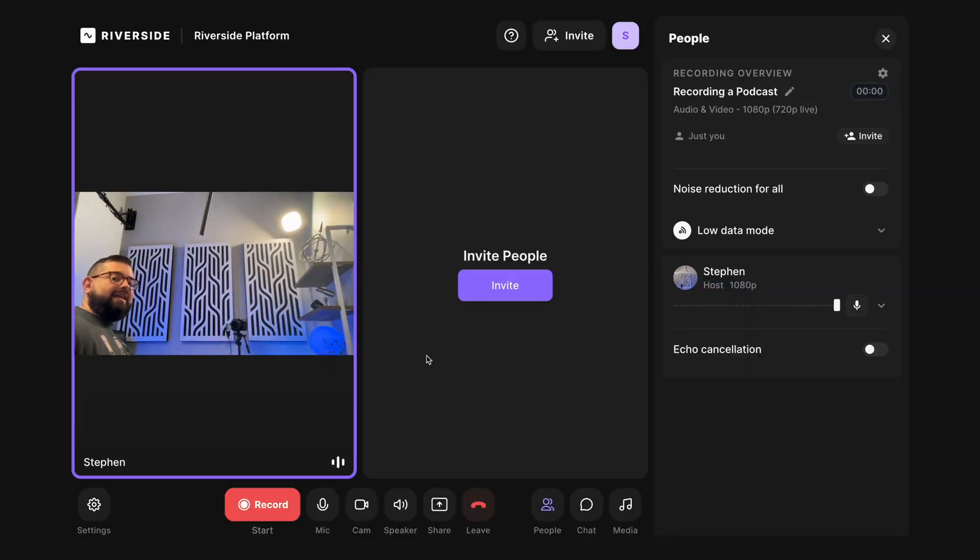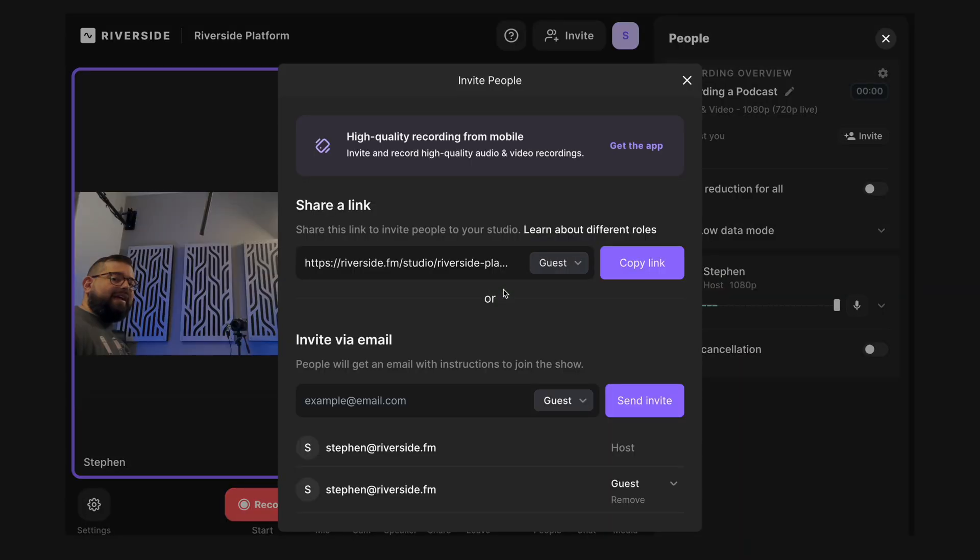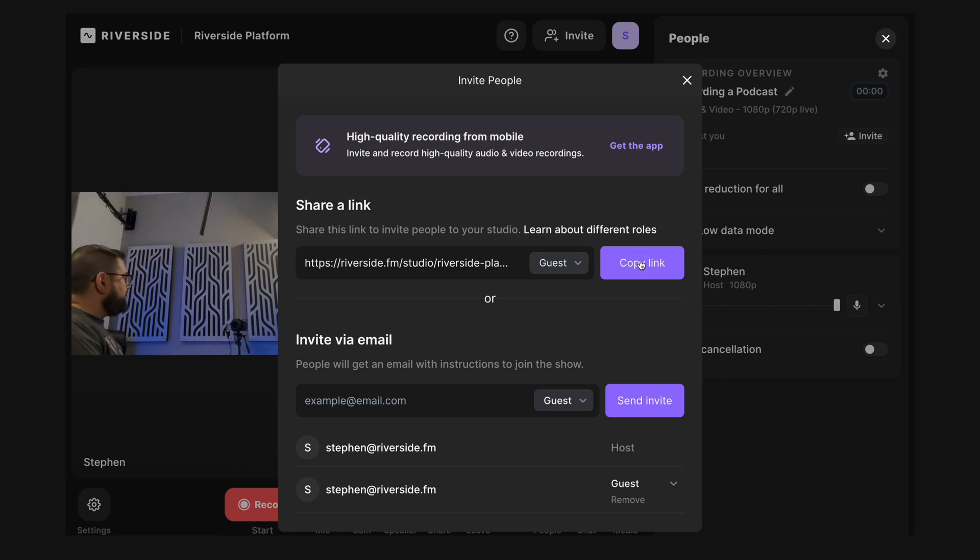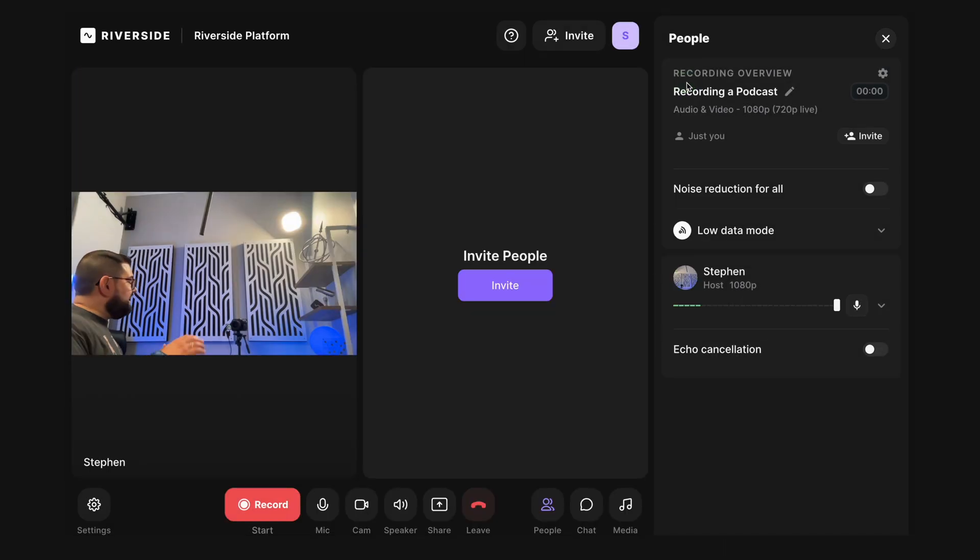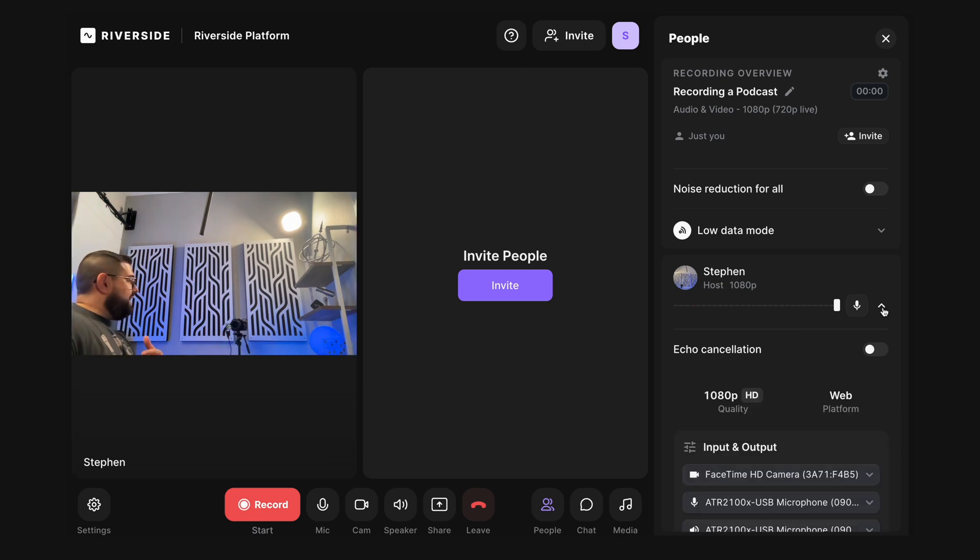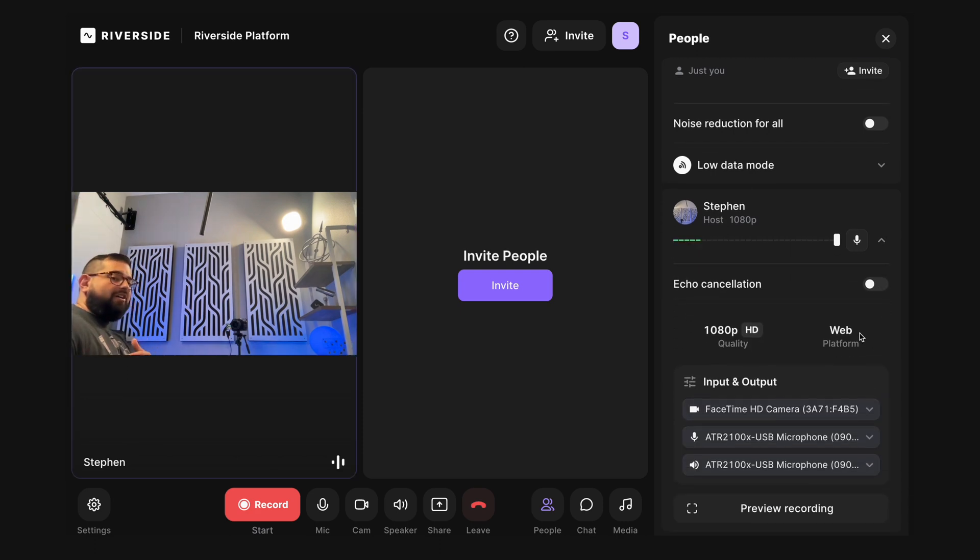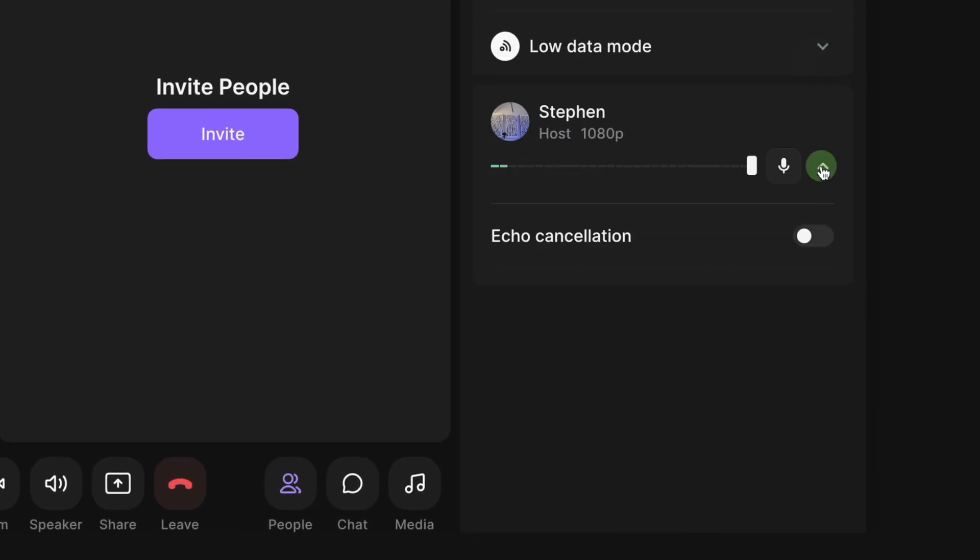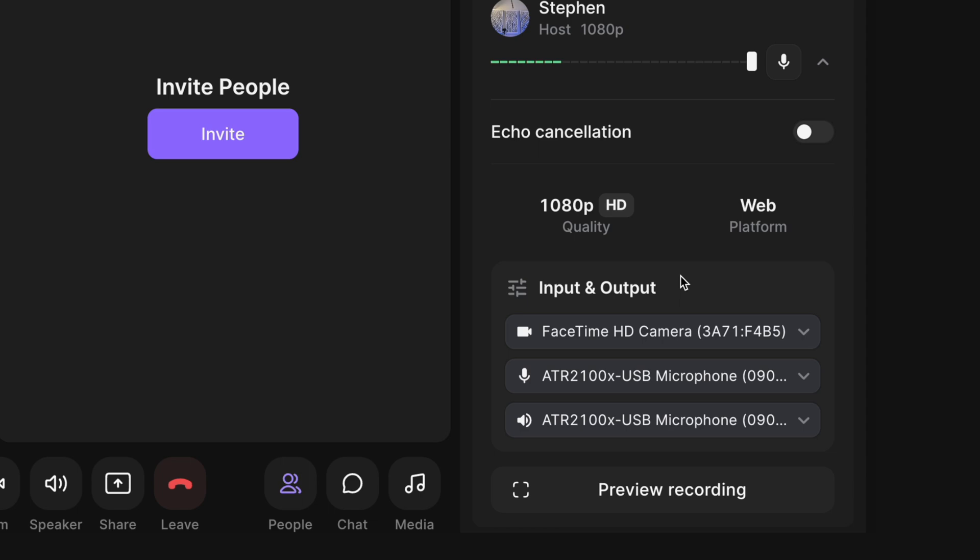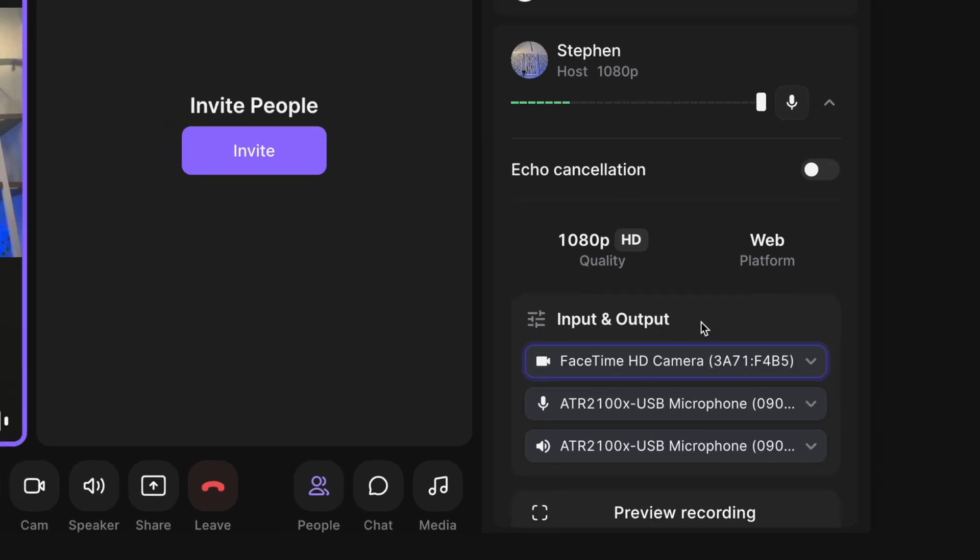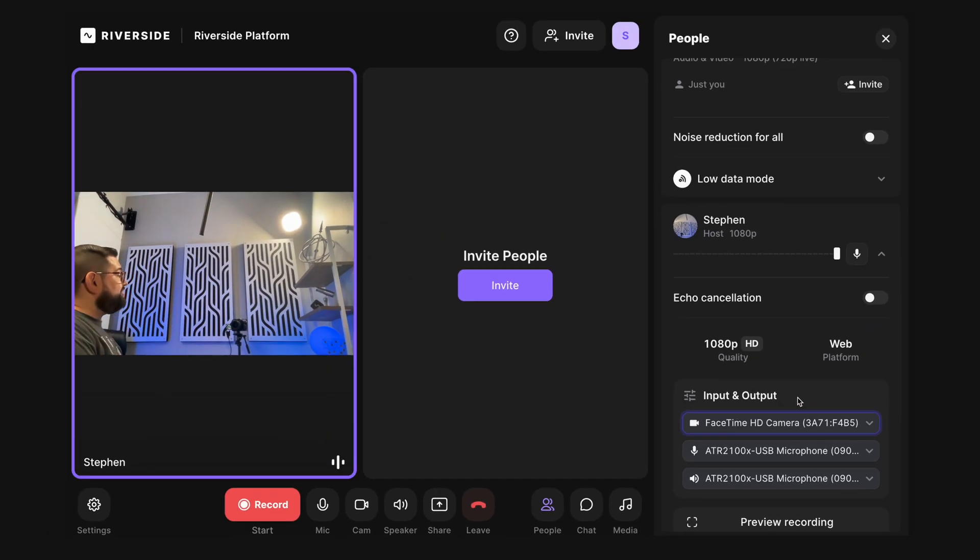And I can get that link by clicking invite here and you'll see here I can choose guest link and then click copy link, text or email that to them. And once they click it, they'll appear here in the studio. You can expand each person's audio devices by clicking the menu here on the right side. Make sure the audio input, output, and cameras are all chosen properly, and then you're ready to record.